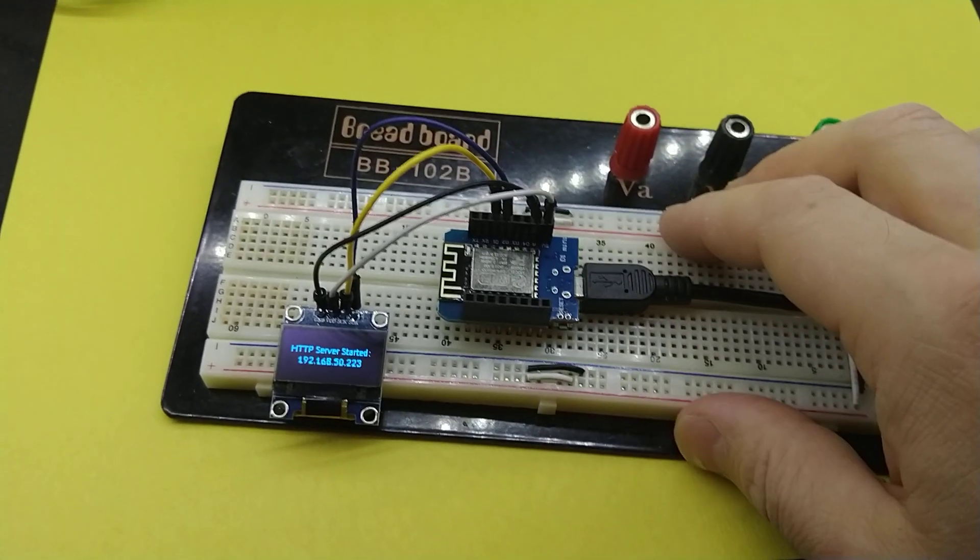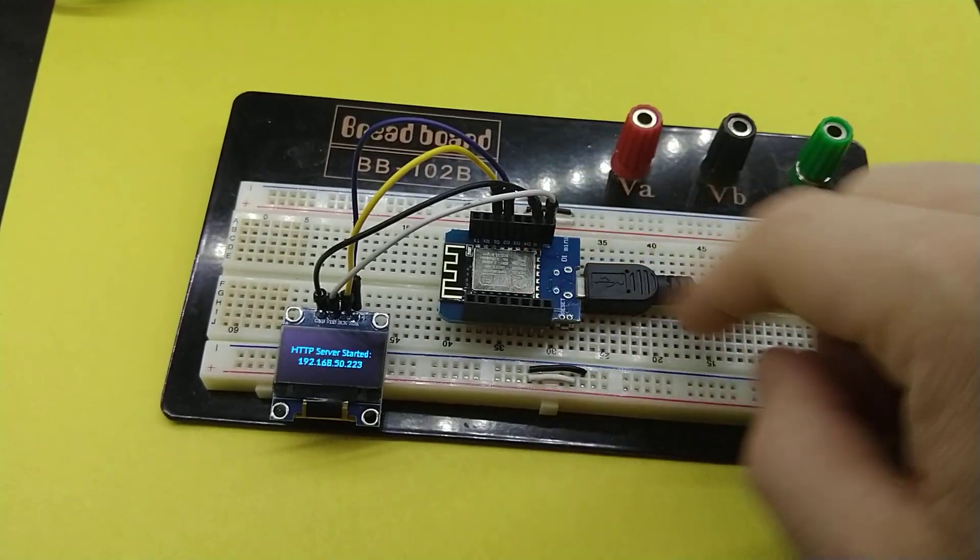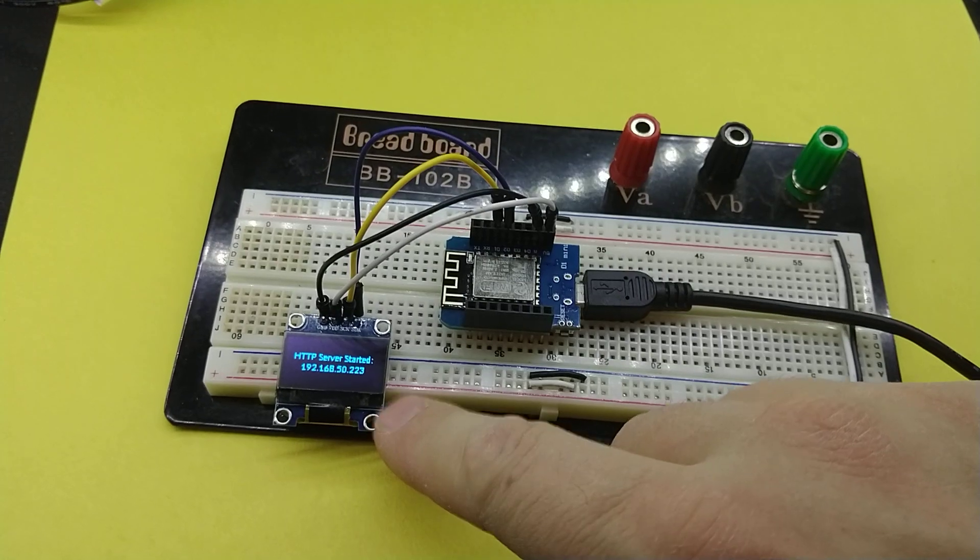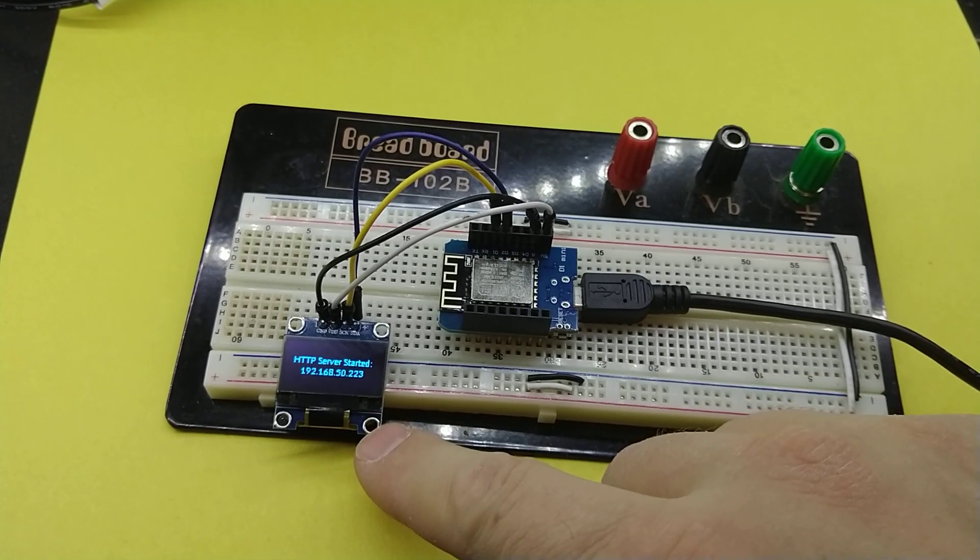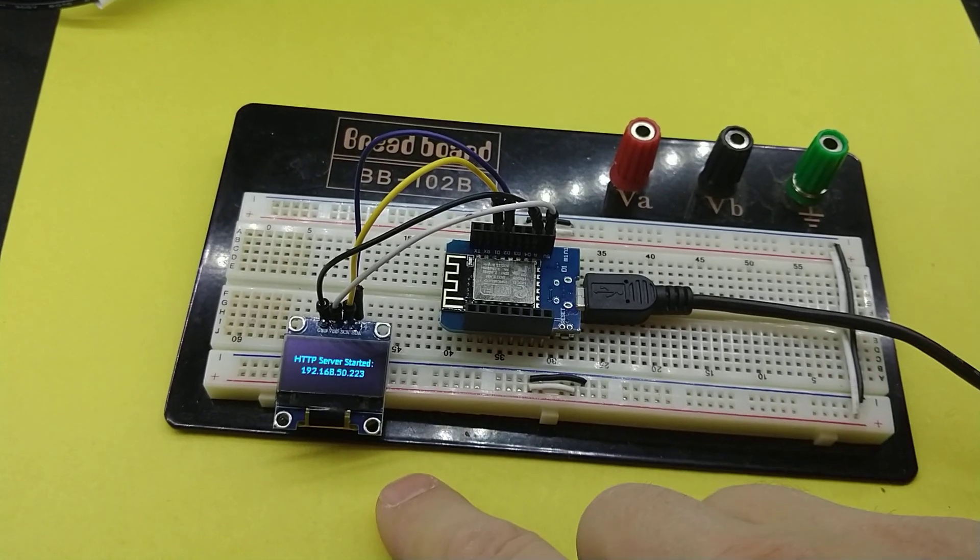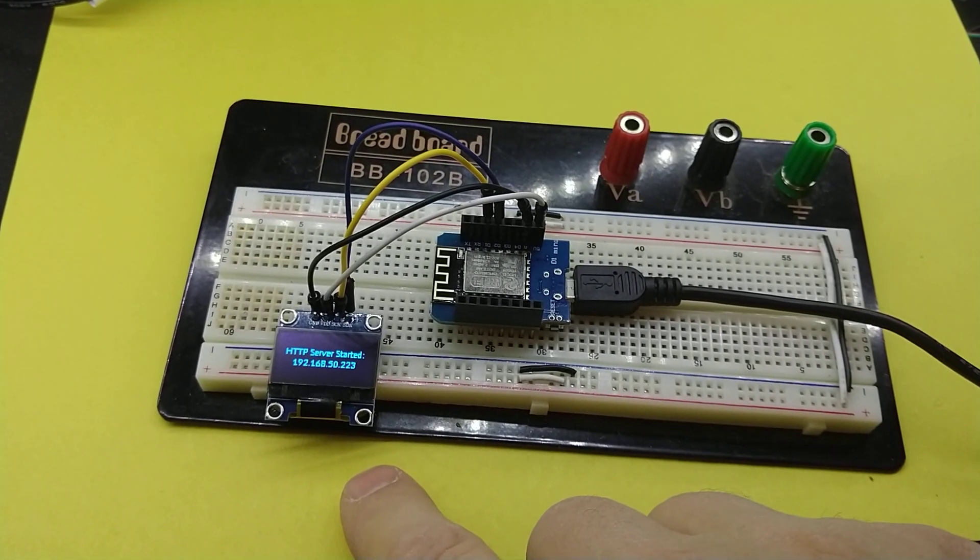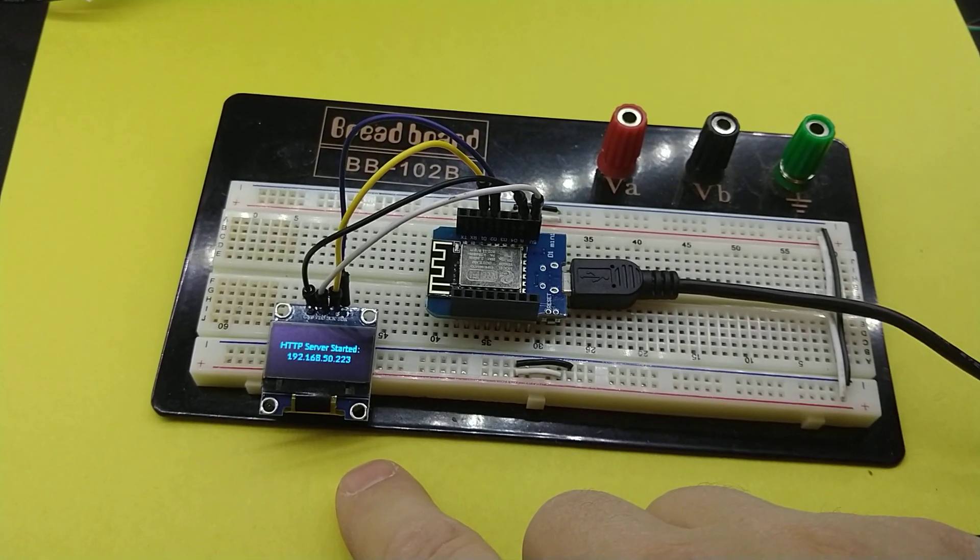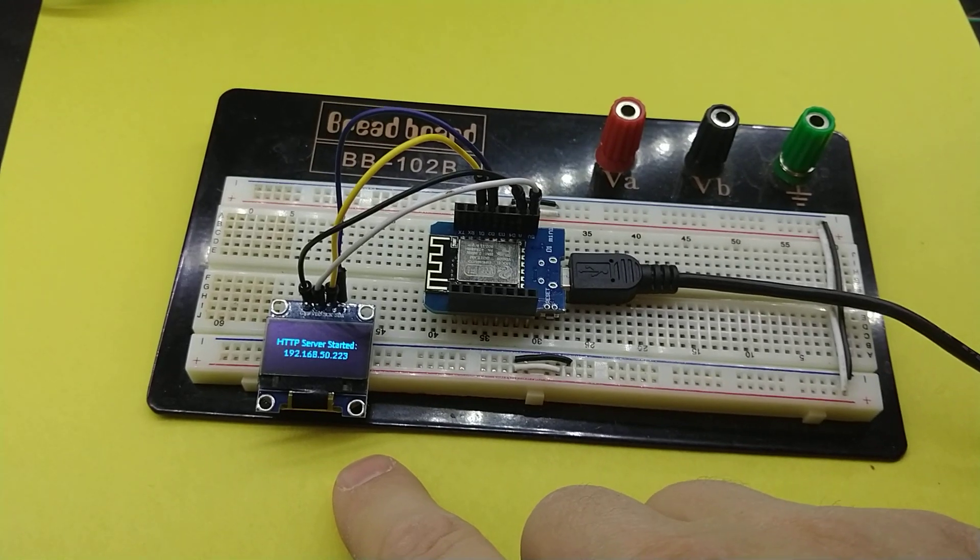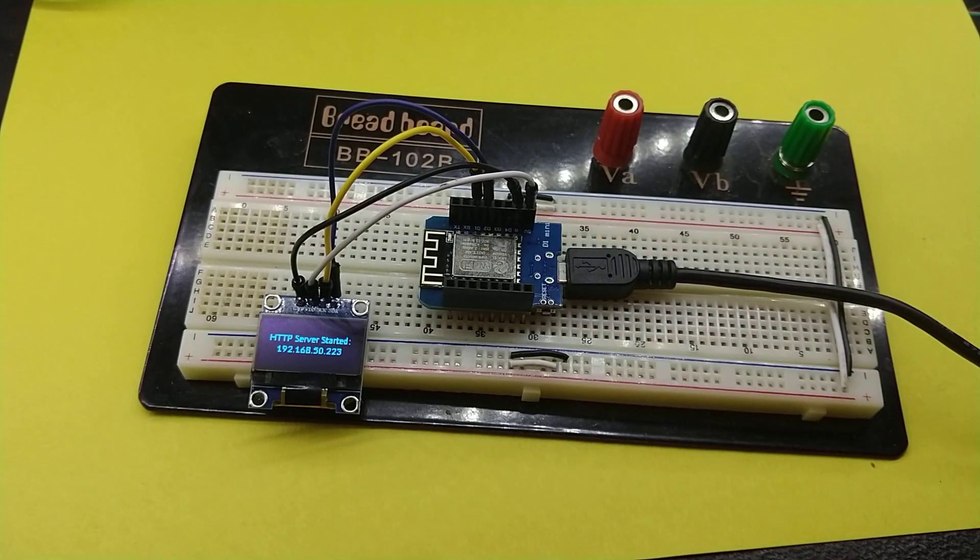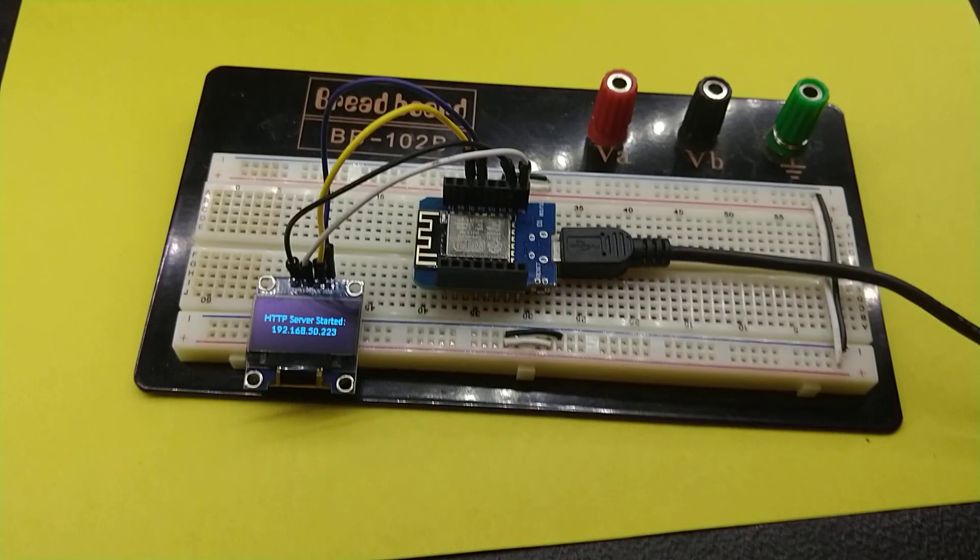There you go. We've got a Wemos D1 Mini sending data to a little OLED display. Thanks guys. Hope this helps somebody out and happy hacking.